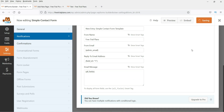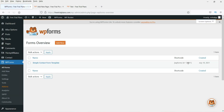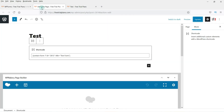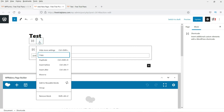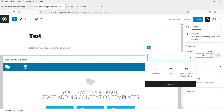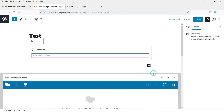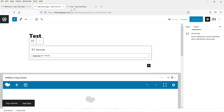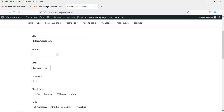Let's save the form and see how it looks on the actual website. Close the editor and copy the shortcode. Go back to your page — for those who don't know how to embed it, remove the existing content, click the plus sign, search for Shortcode, paste the shortcode, and click Update. Now let's refresh the page.